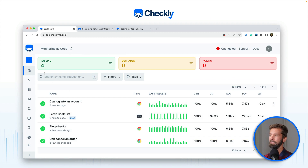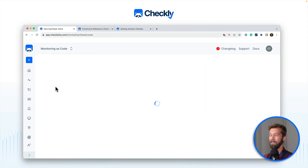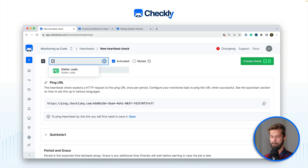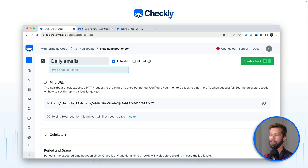I'm in the Checkly UI here and you can get started by hitting this lovely blue plus button over here and create a new heartbeat check. As always, give your heartbeat a name — let's call this 'daily emails'. You can give a tag if you want to. And here we have the unique URL that I already mentioned. Your scheduled jobs and actions have to ping this certain URL for this heartbeat check.